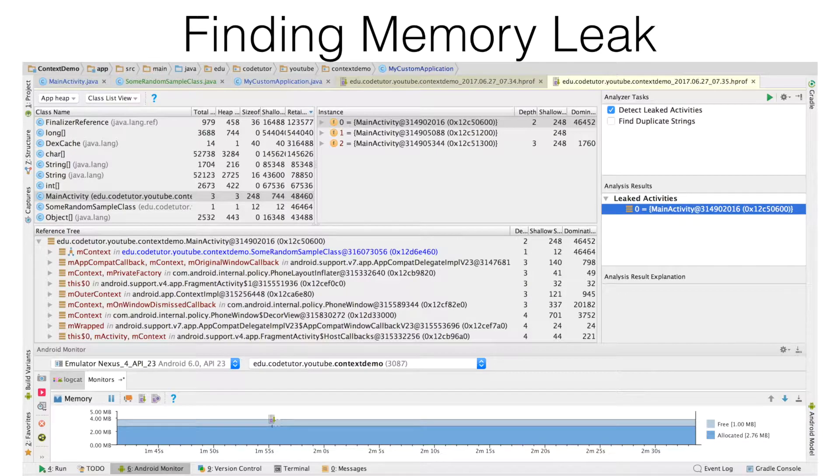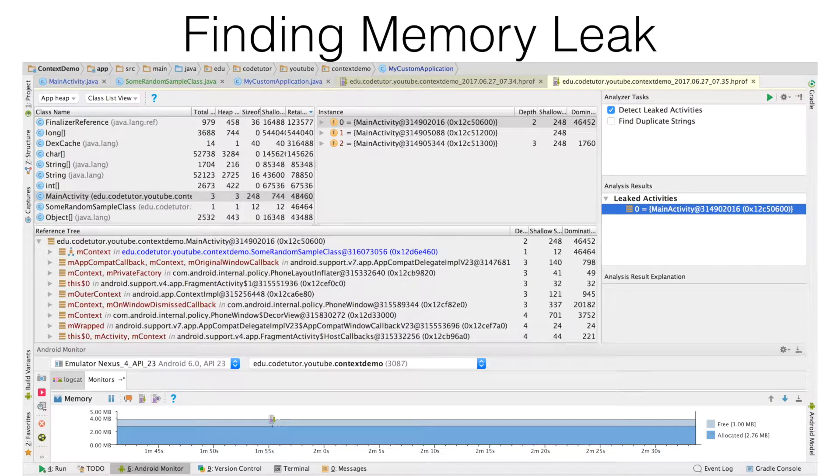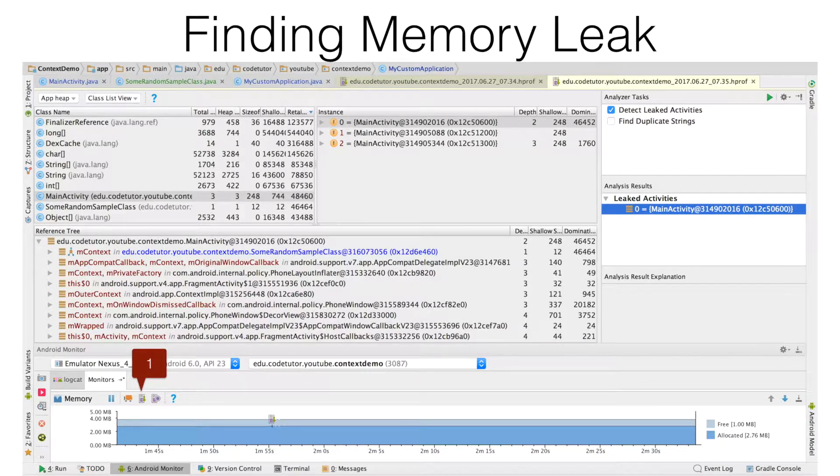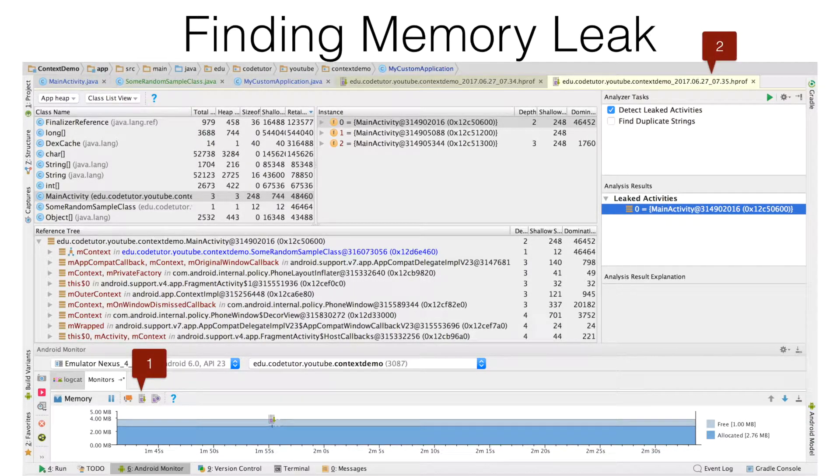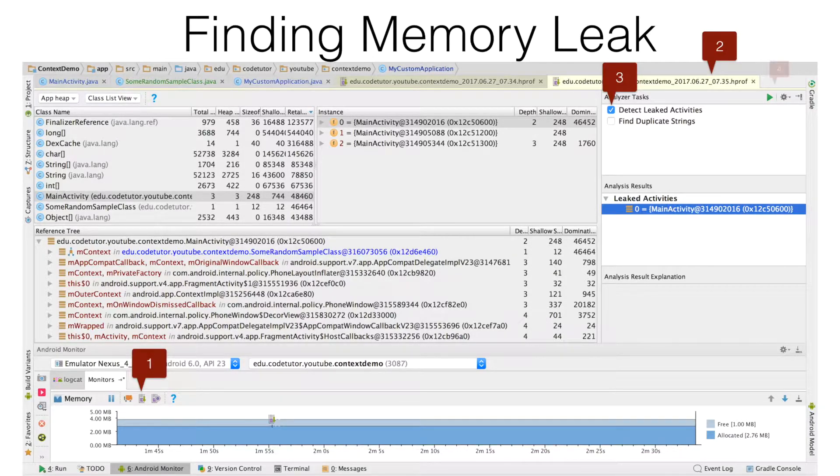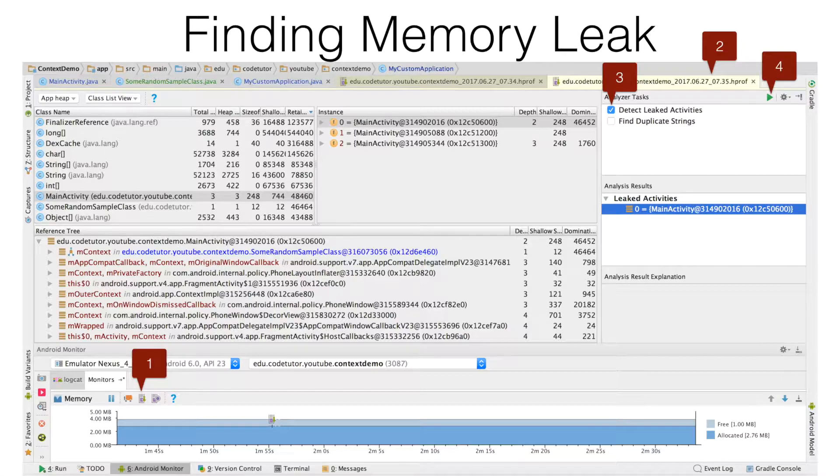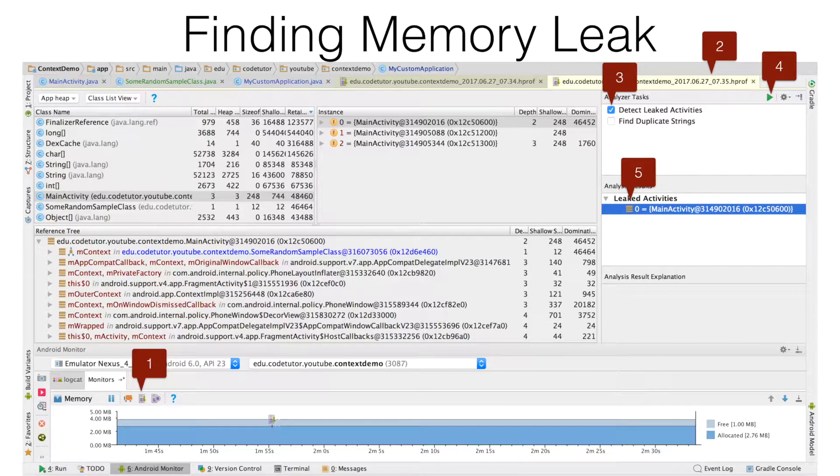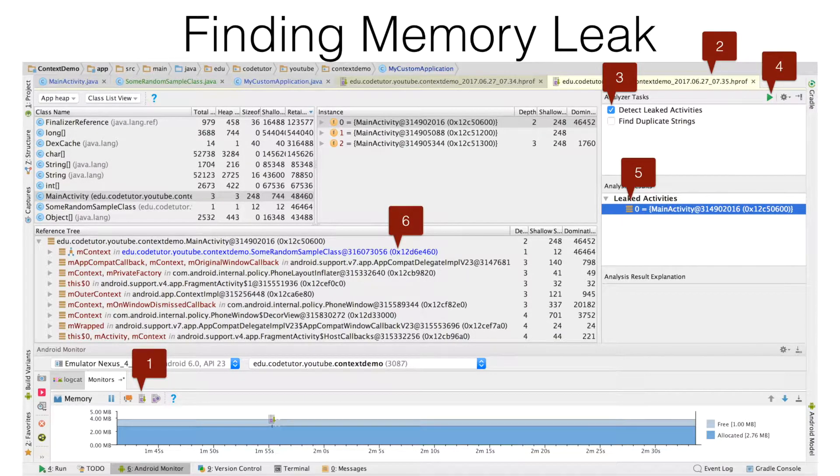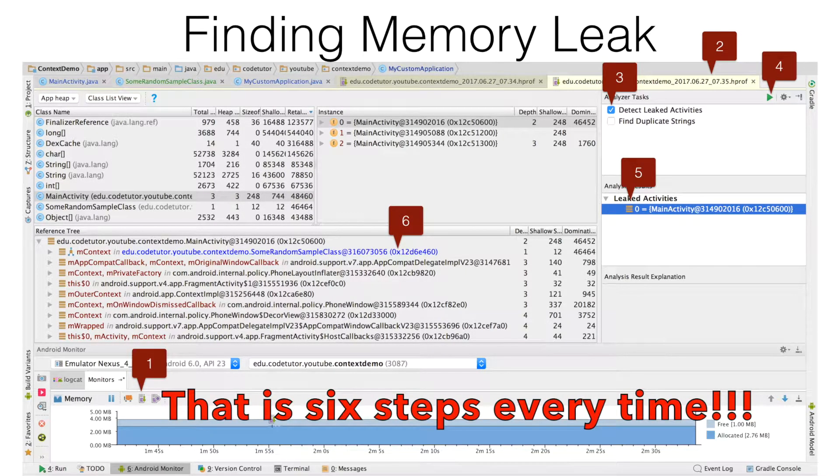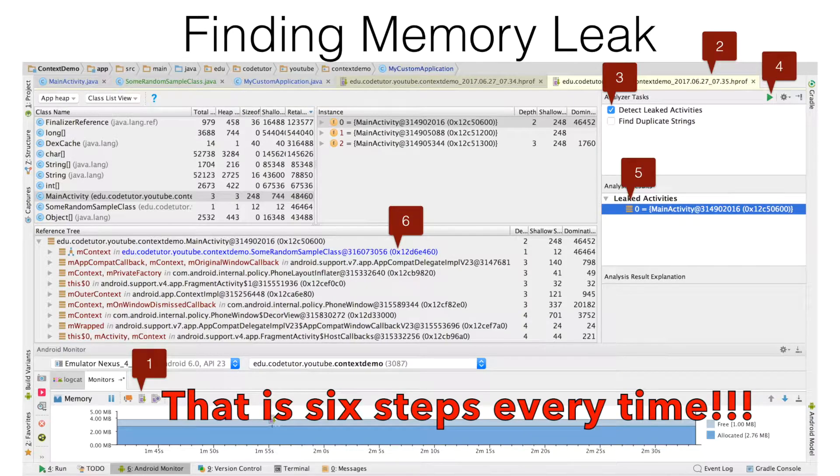In the previous video, you have seen how we can find out a memory leak. You basically start by clicking on the create heap dump and then it will open a hprof file. In the hprof file, you click on the detect leaked activities and click on the play button. After that, it analyzes memory dump and shows you where leaked activities are. You can actually find out where it is. This is quite a number of leaks to understand one single memory leak.